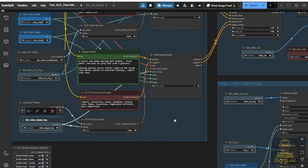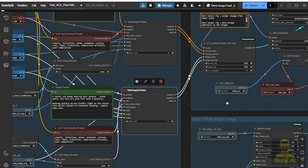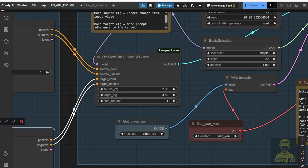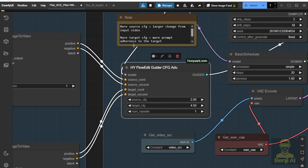After we create all the conditioning, we pass it to the FlowEdit, which is the Hanyuan Loom. This custom node is going to set the guider for the upcoming generations of our video-to-video creations, where we have the source video conditions — positive and negative — and also the target conditions as well. The source CFG and the target CFG are better to have customizable.